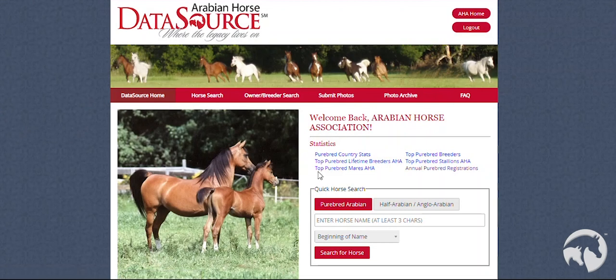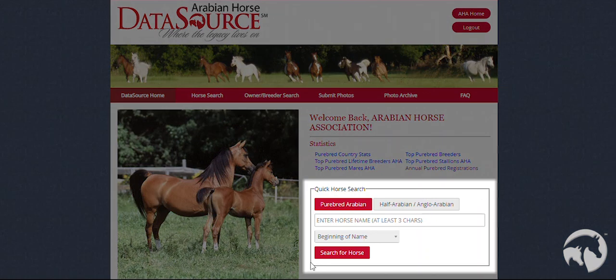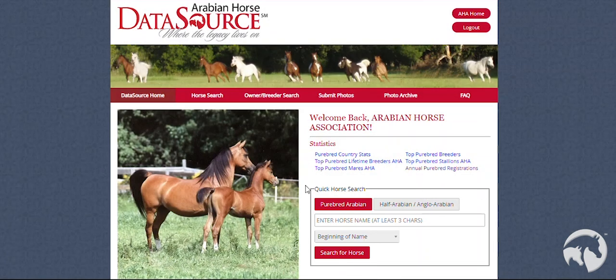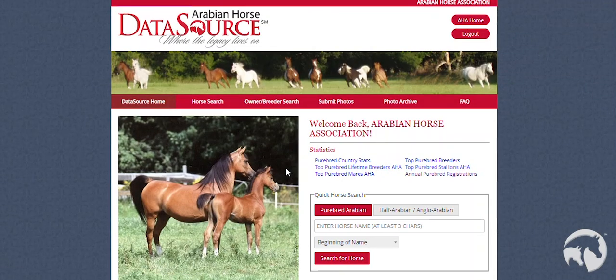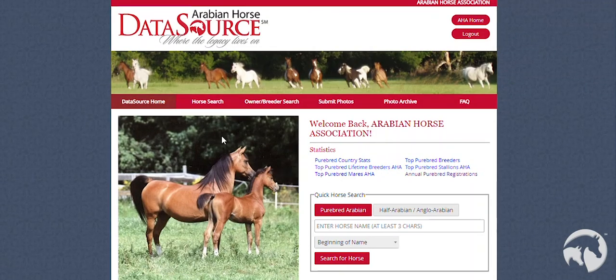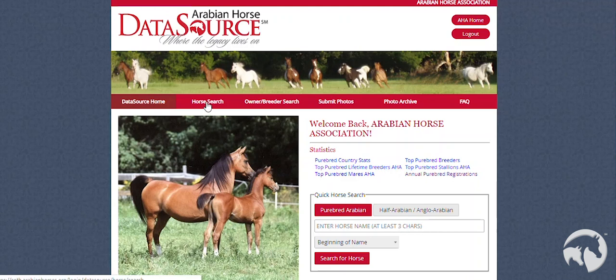When you are ready to search for a horse, there are two ways to do so. There is the Quick Horse Search function located on the DataSource homepage, or there is the Advanced Horse Search function located on the navigation bar. We suggest that you use the Advanced Horse Search function located on the navigation bar, as it will give you the most complete results.